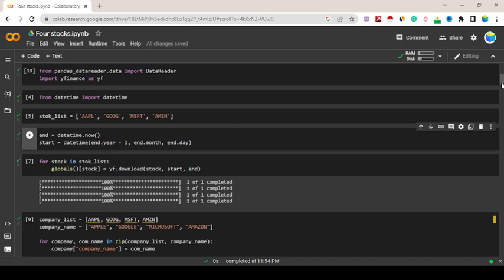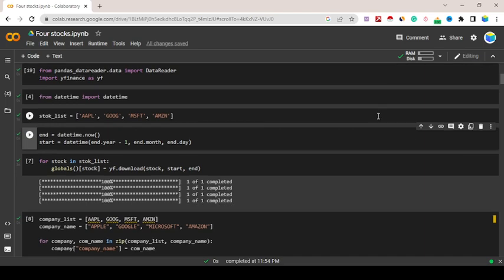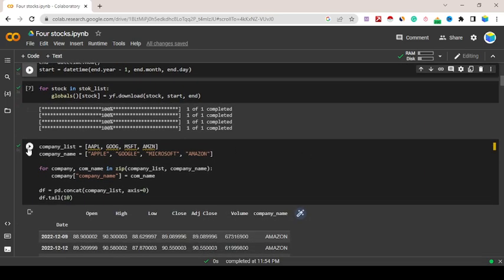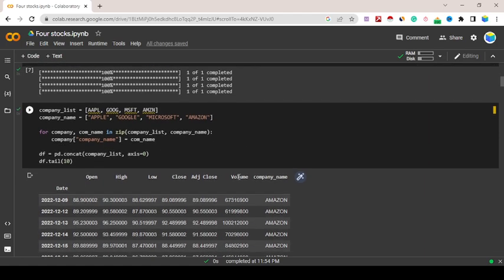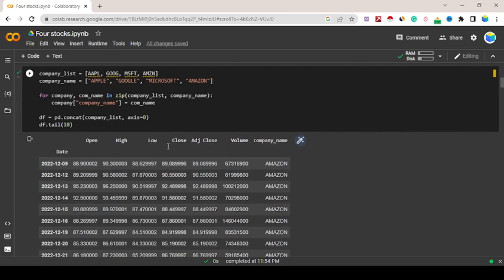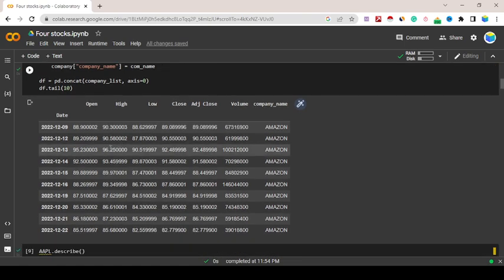Company names have been given: Apple, Google, Microsoft, Amazon. Company names I've given in a syntax way, string way. For company, company_name in zip company_list, company_name equals company_name, df equals concat company_list, axis equals zero.